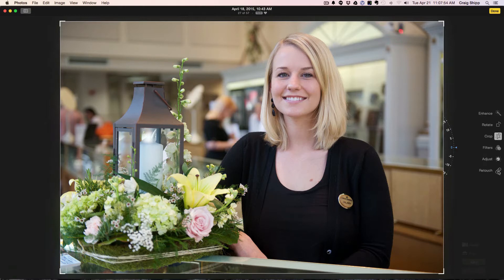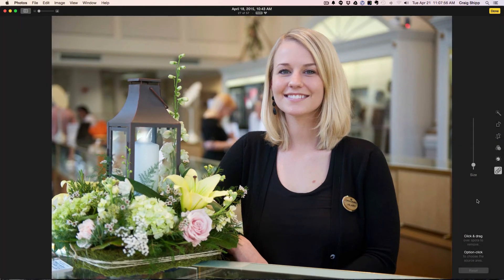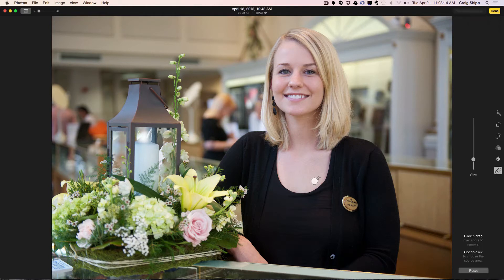I'm going to click on the retouch tool, which I use occasionally. Let's get rid of that little mole or freckle on her skin there. Let me make my tool a little bit bigger — that would cover it. It says option-click on the source area, so I'm going to use this as my source area. Option click, and then bam — gone, just like that.